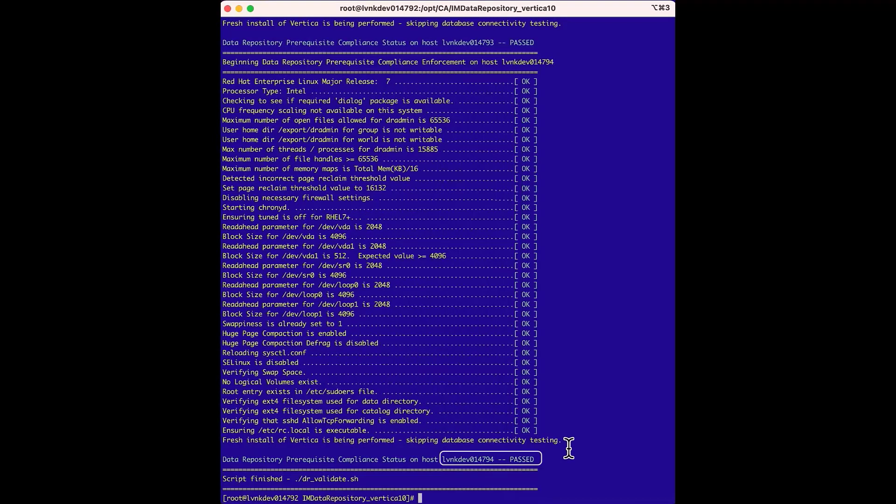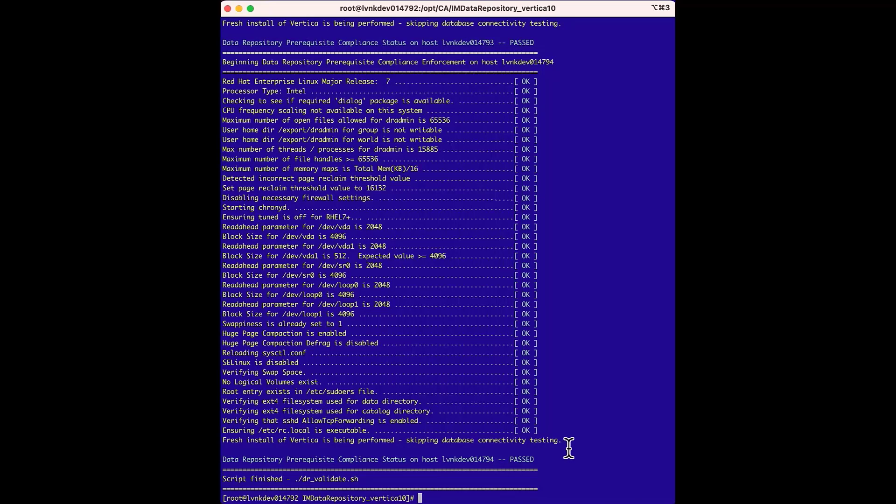If there are any fails or warnings, refer to the installation documentation for help or contact support. So the validation has finished, and all three nodes have passed, and we are ready to install the Vertica database.